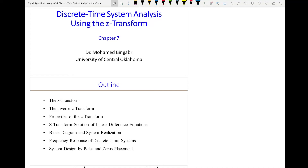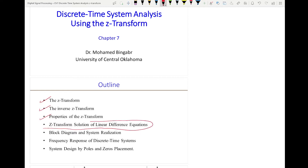Hello everyone. In the previous three videos, we talked about the Z-transform, the inverse Z-transform, and properties of the Z-transform. In this video, we will talk about Z-transform solution of linear difference equations.